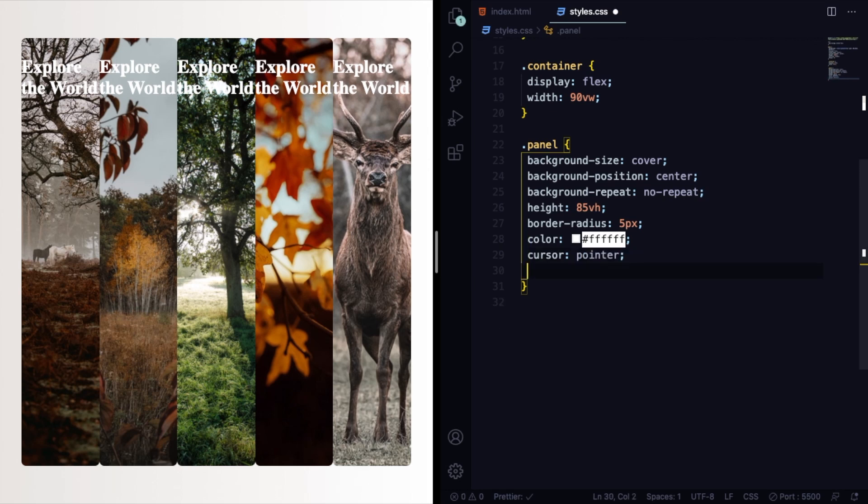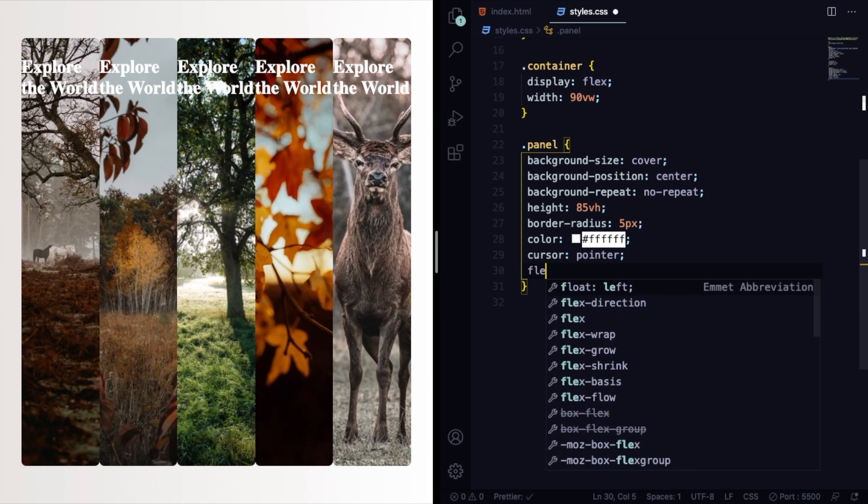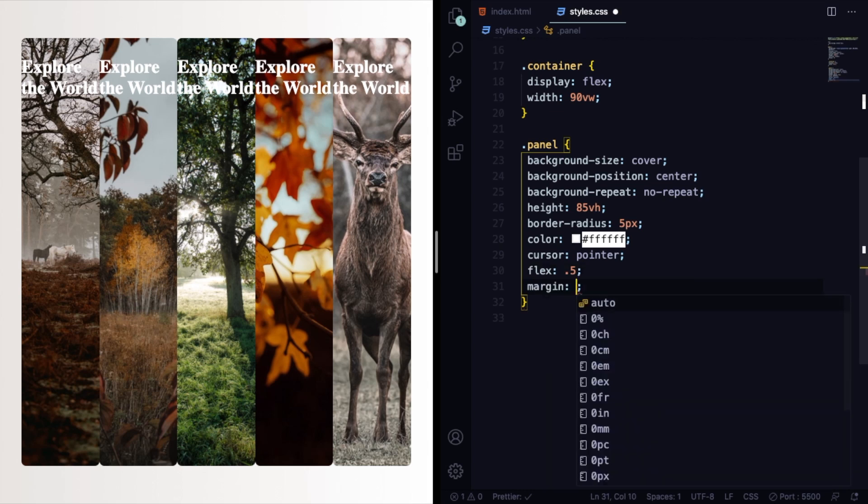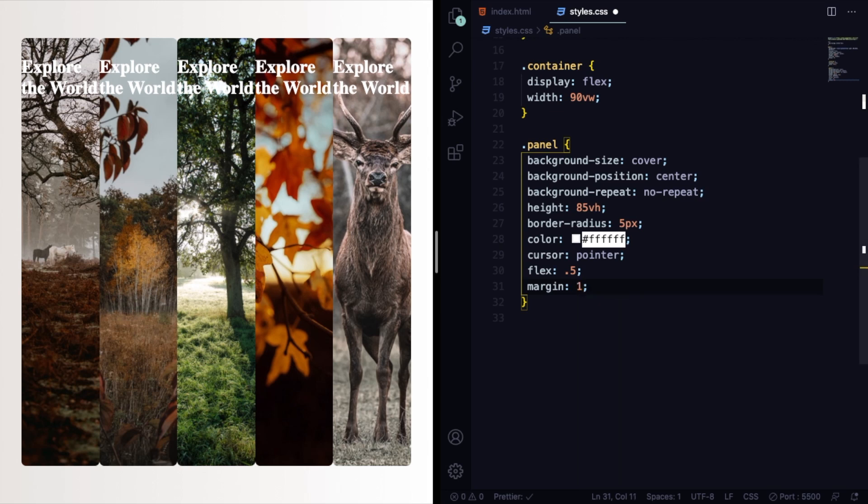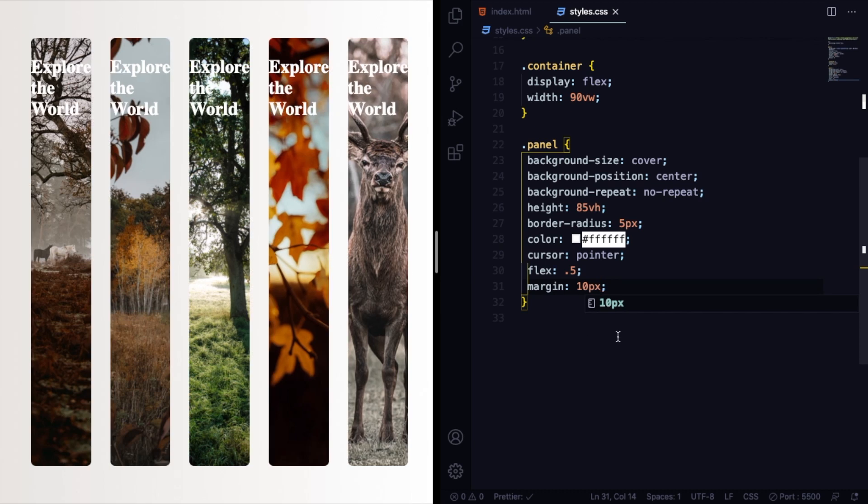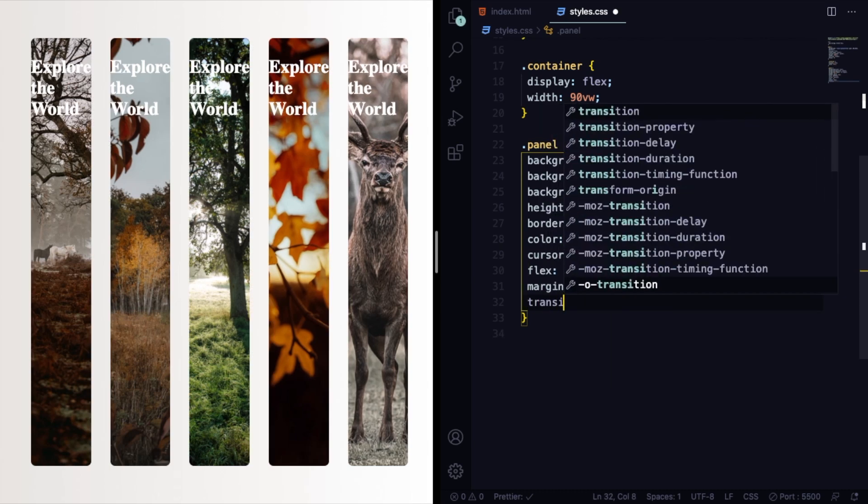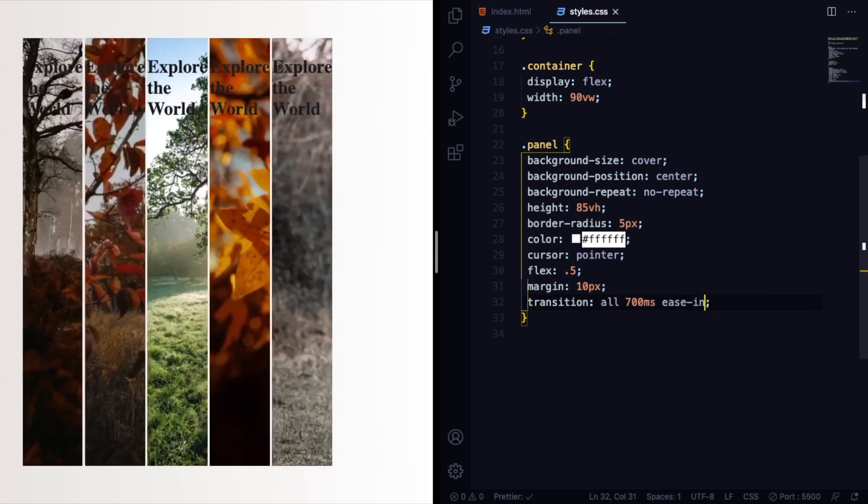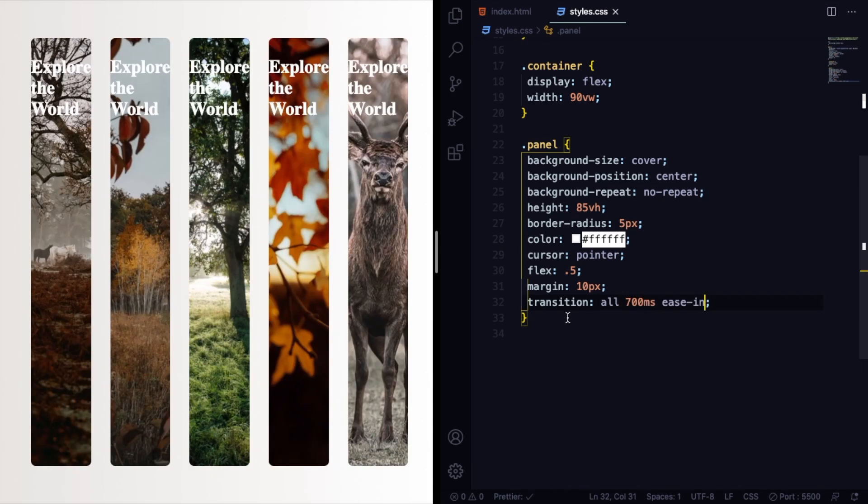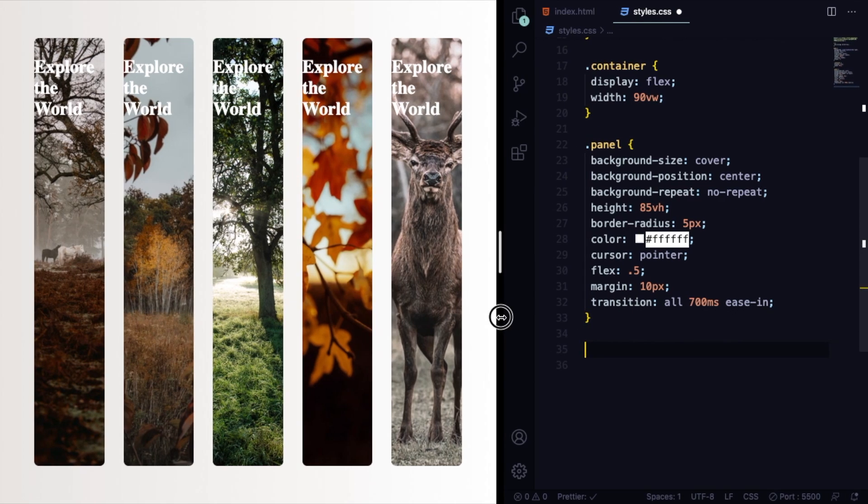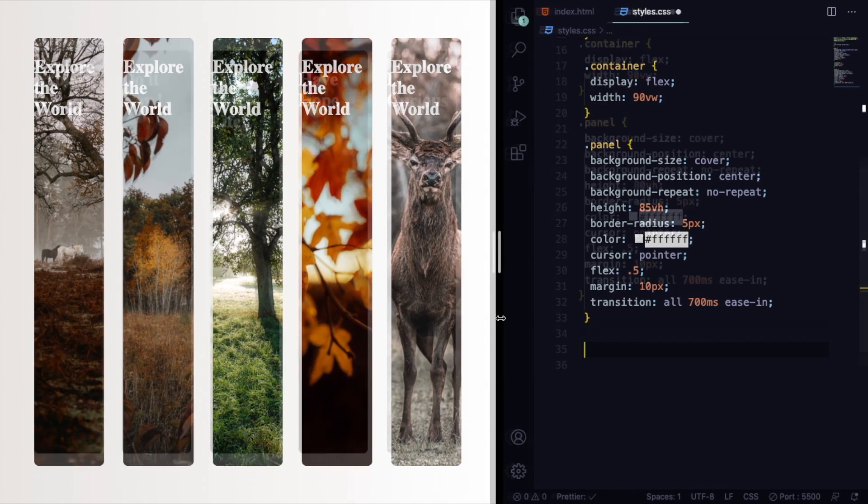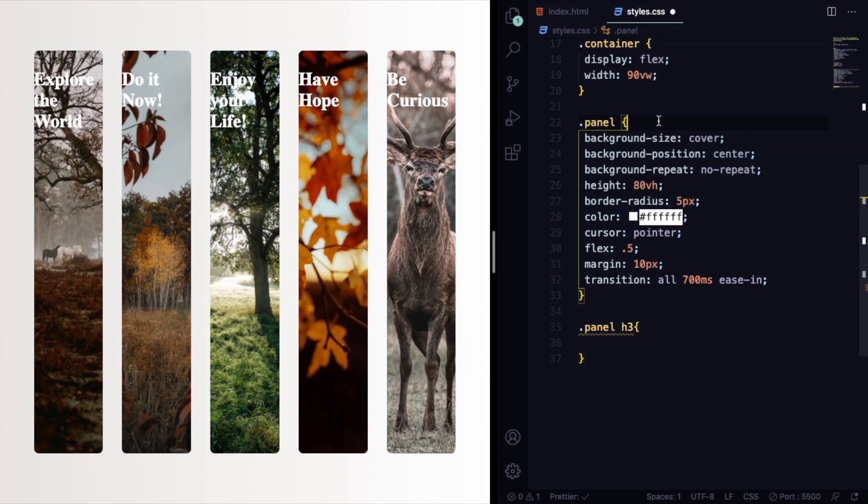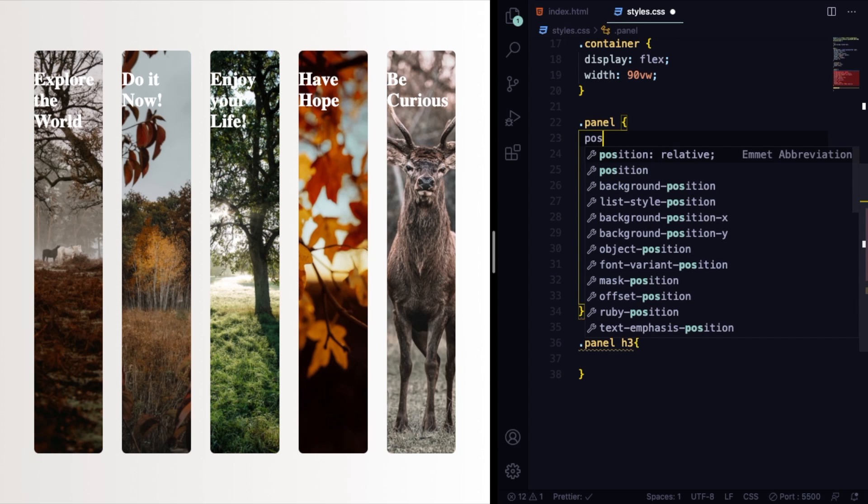And the flex-grow of 0.5 initially size. This is going to be changed. Let's give some margin here of 10 pixels to separate them a little bit, and let's also add a transition when it changes class to active.